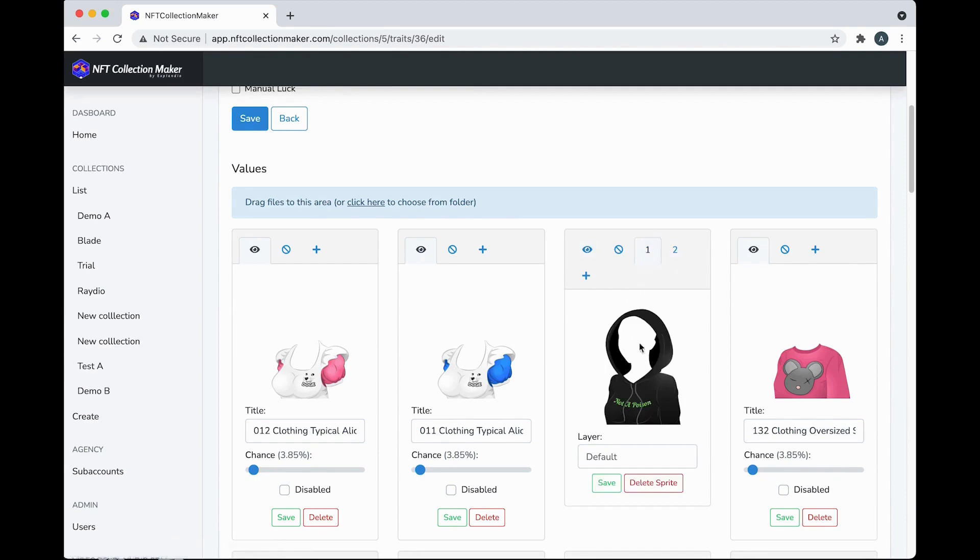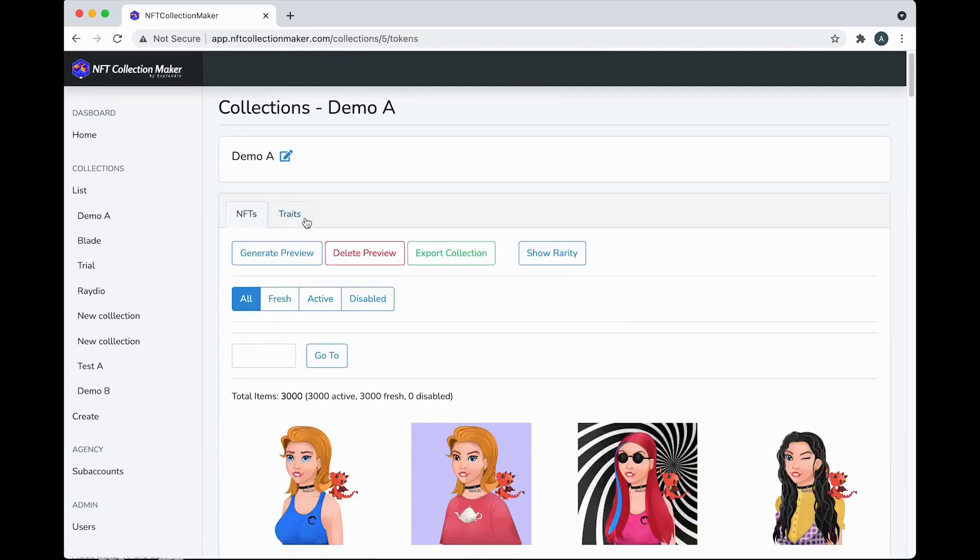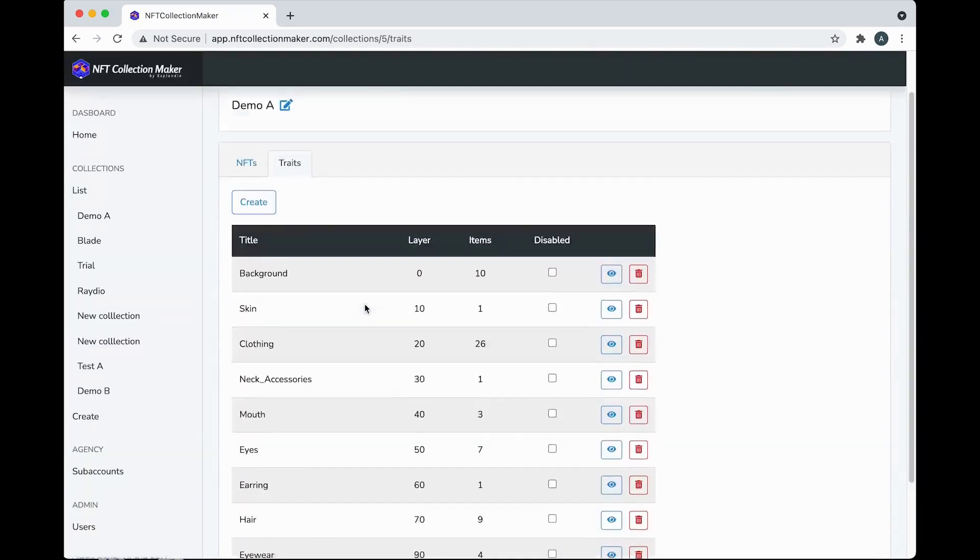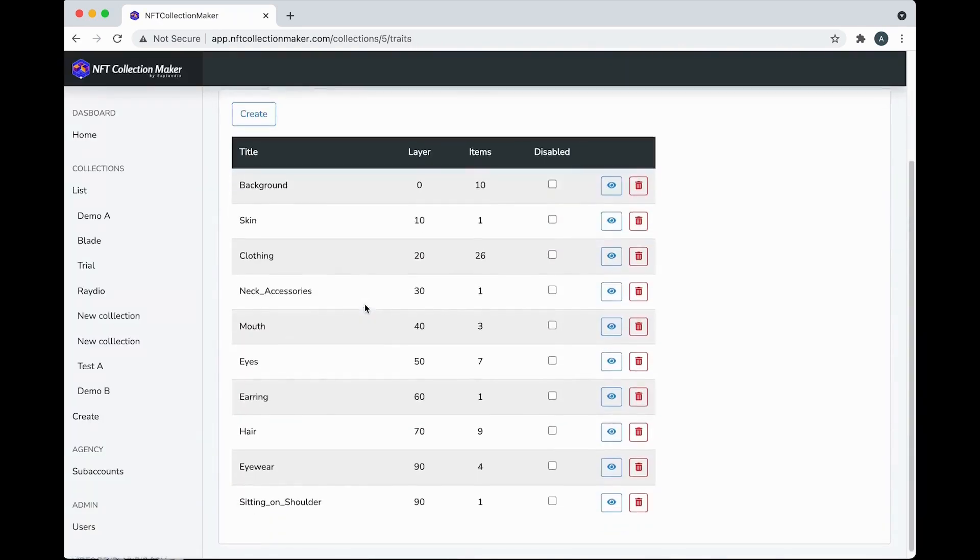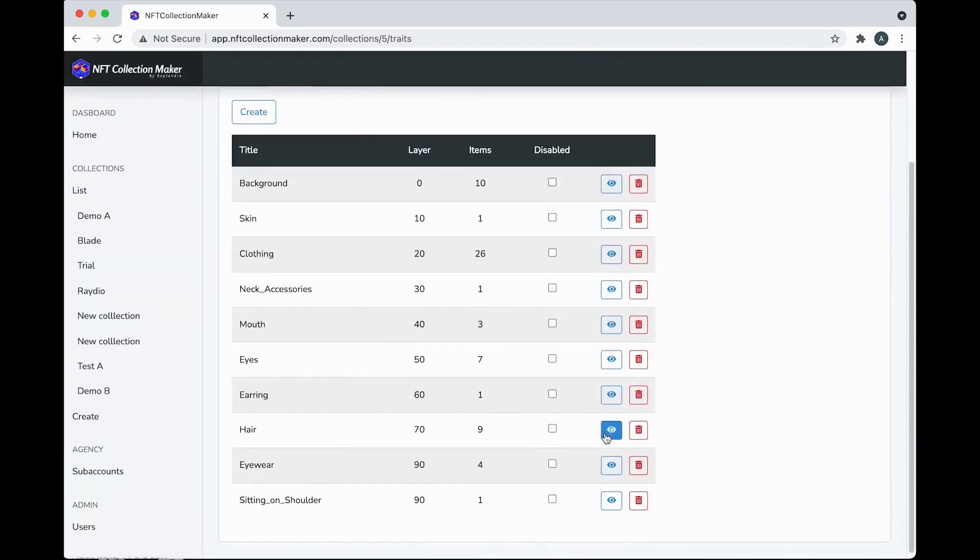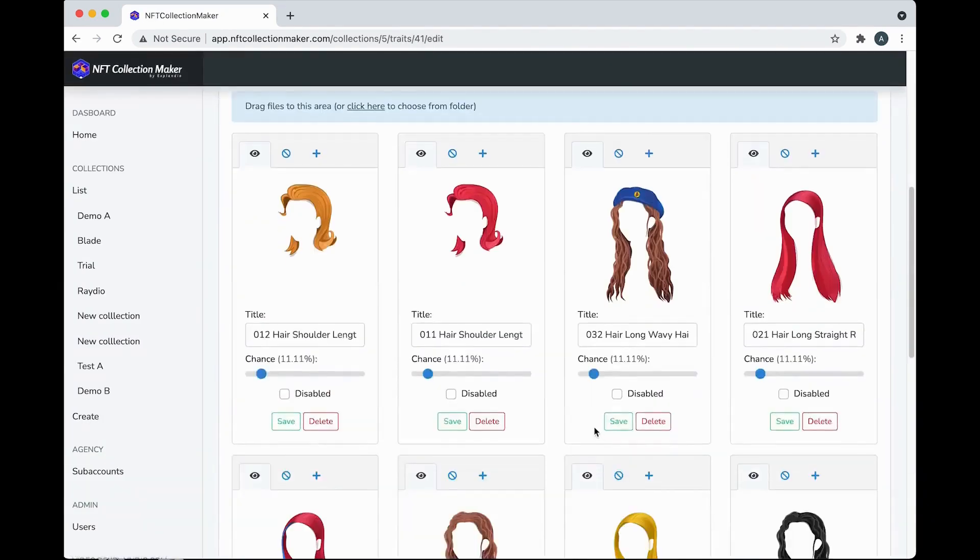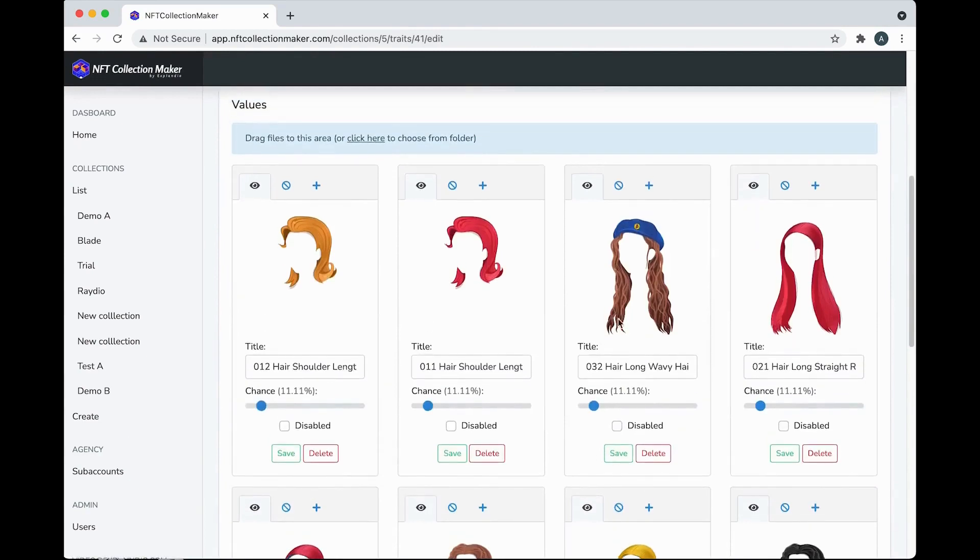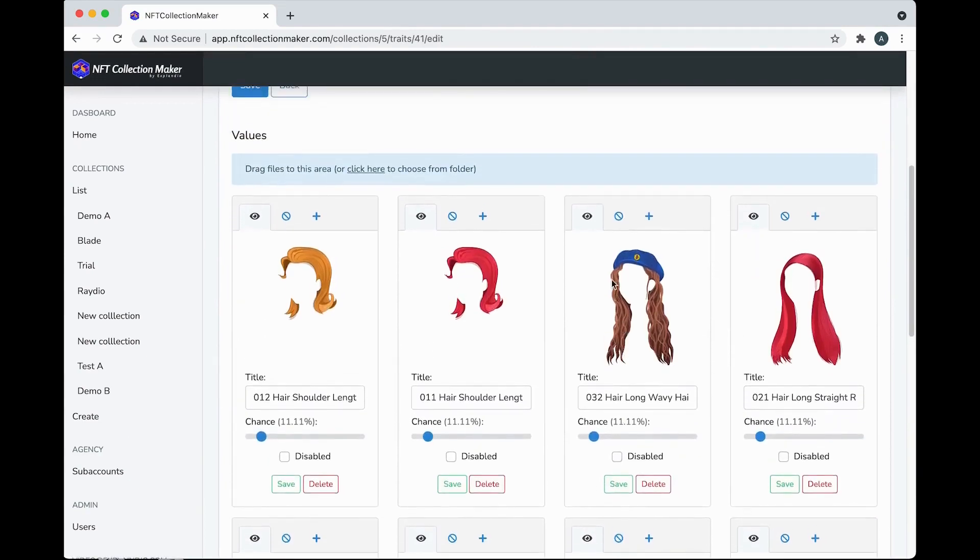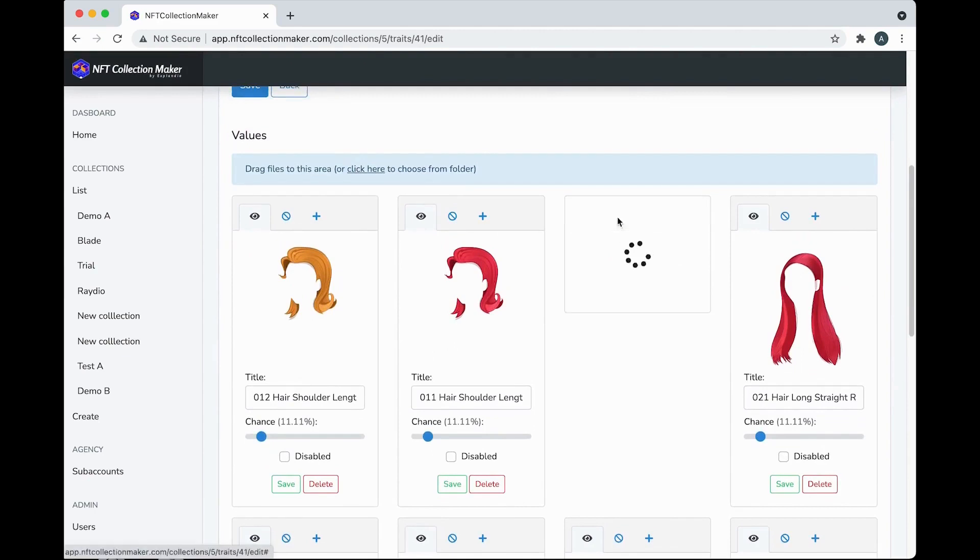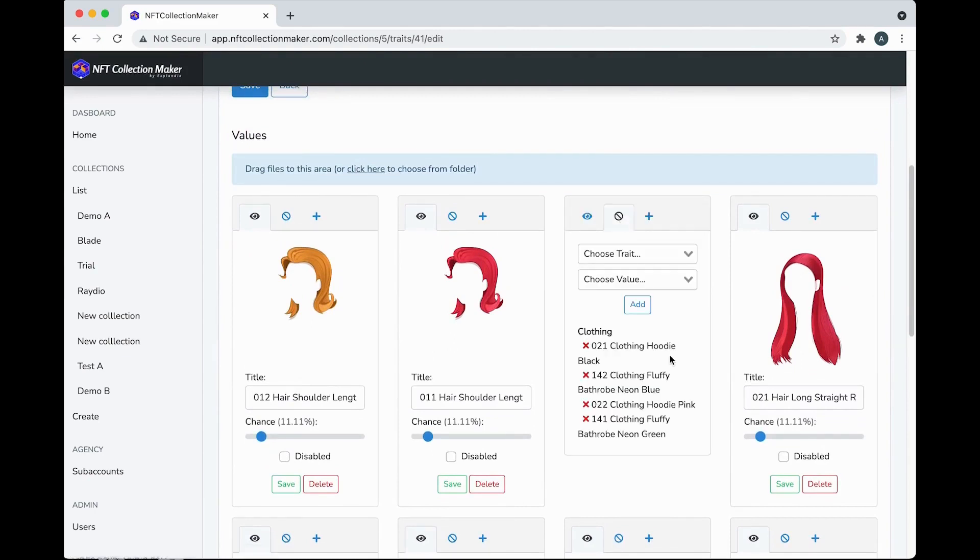Sometimes you don't want some items working with other items. So back to Traits, quickly here, open the Hair Preview. As an example, this beret here won't work with the hoodie I showed you, right? So you go to Forbidden Items here, and you add other items to not be generated in this image.